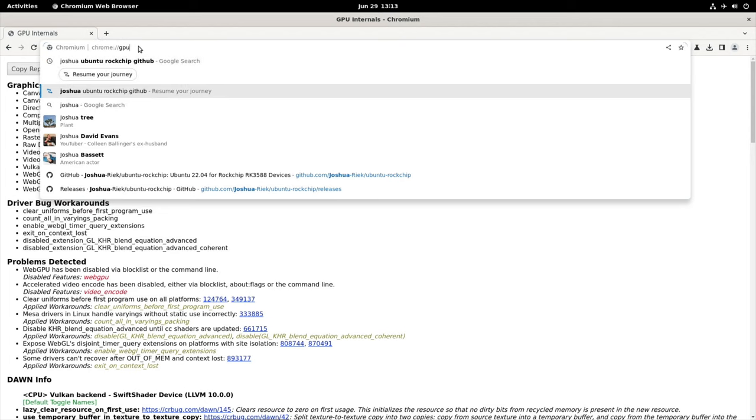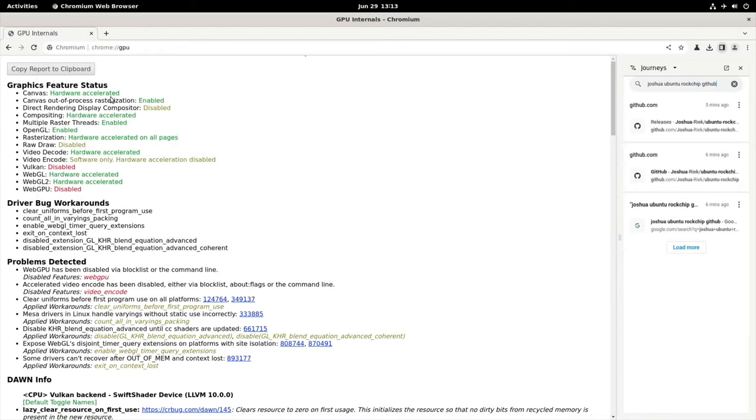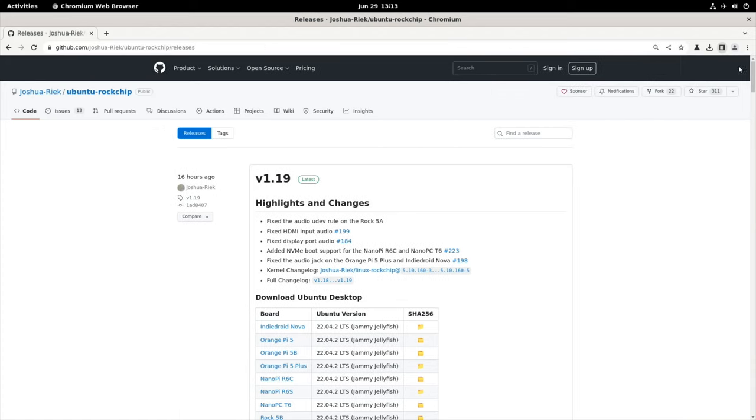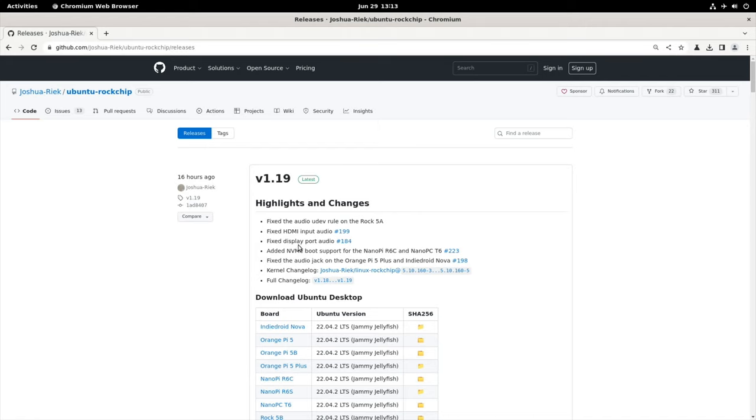So let's go for the custom Ubuntu. So Joshua Ubuntu GitHub. And the latest version for Orange Pi 5 is version 1.19. And there's a few things that have changed on various different boards. Because this is compatible with lots of RK3588 boards. But we have fix the audio jack on the Orange Pi 5 Plus. And fix display port audio. I don't know if that refers to the Orange Pi. But let's download this. Orange Pi 5 Plus.